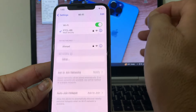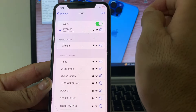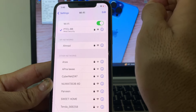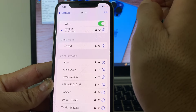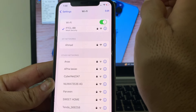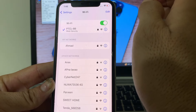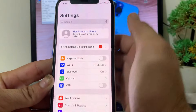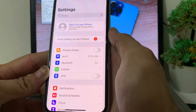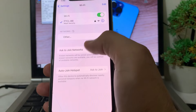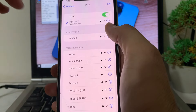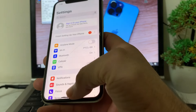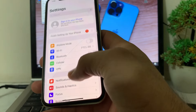After that, make sure that you are using a strong internet connection. This is very important because weak internet connectivity can be the reason for this problem. If you're using Wi-Fi, turn off Wi-Fi and turn it on again and reconnect.